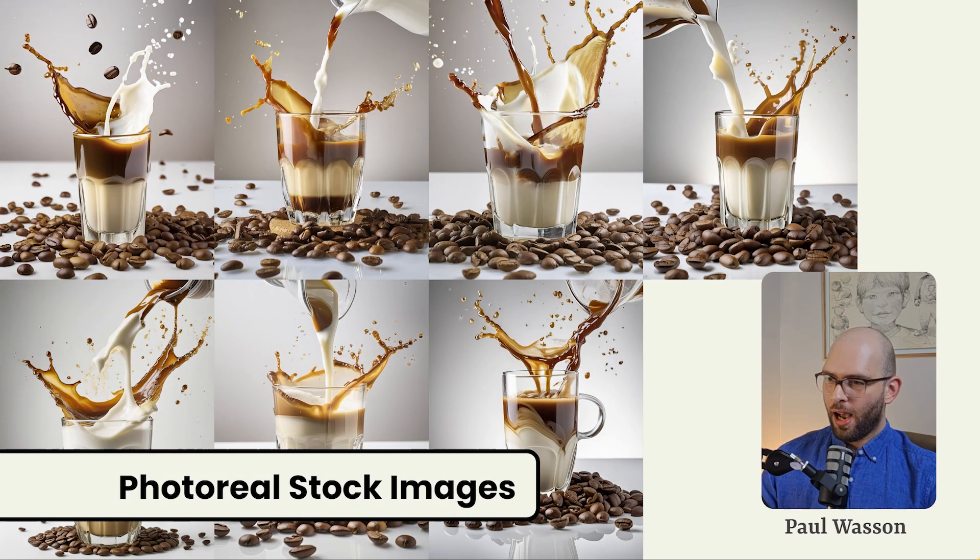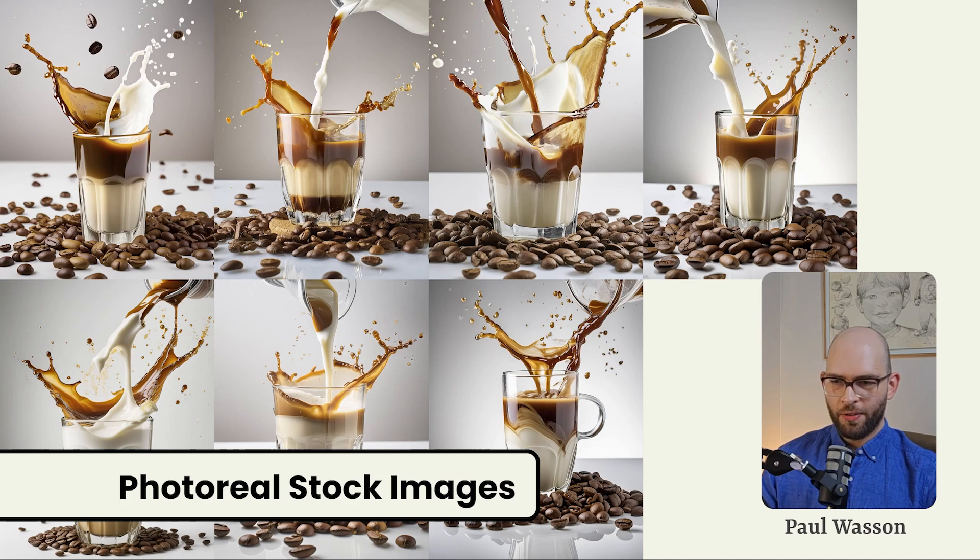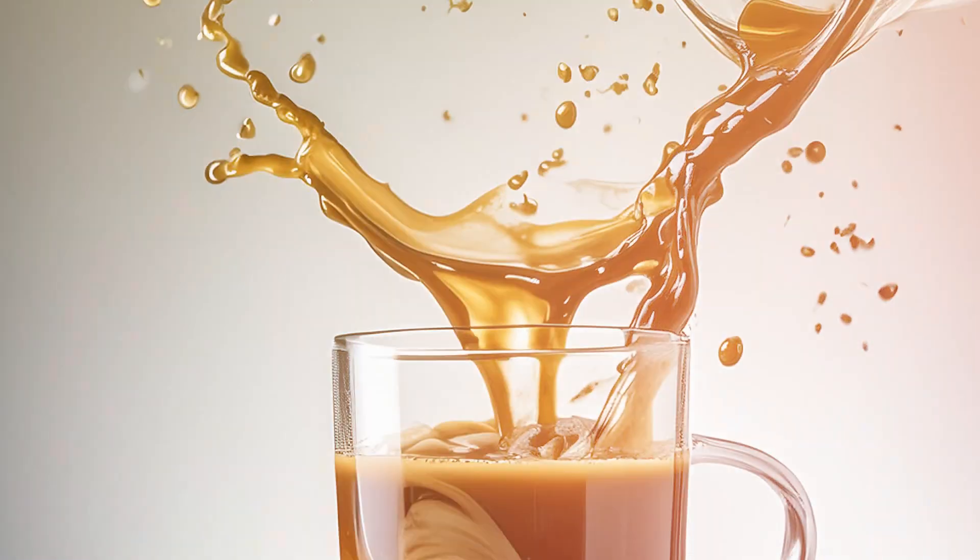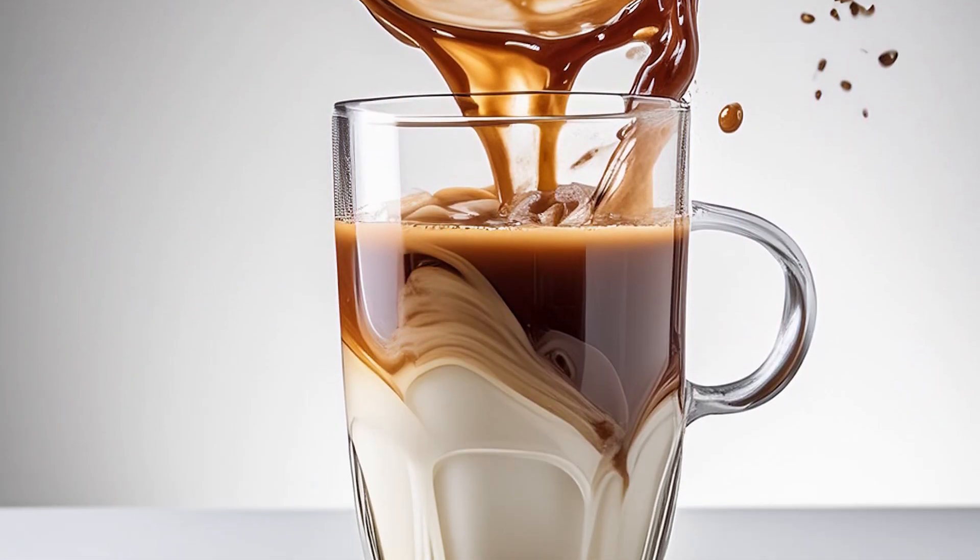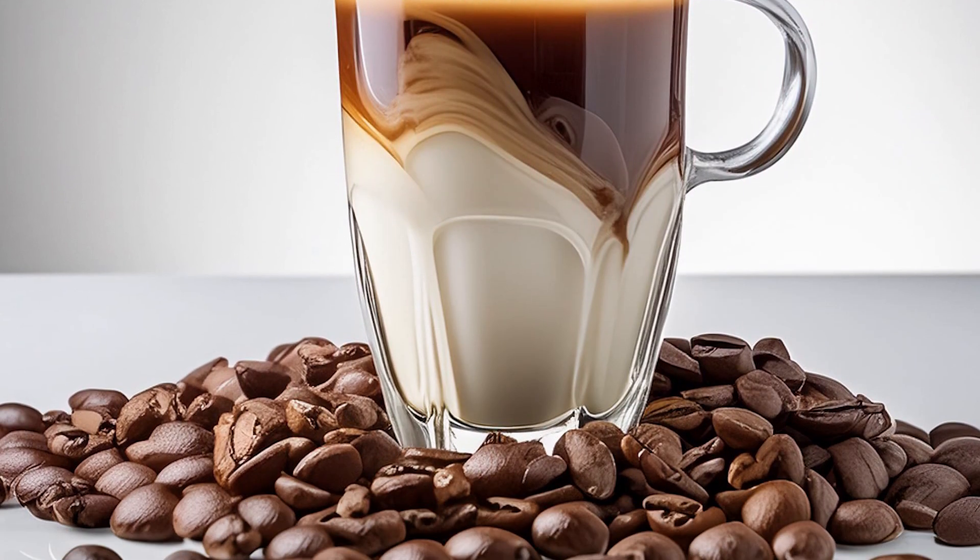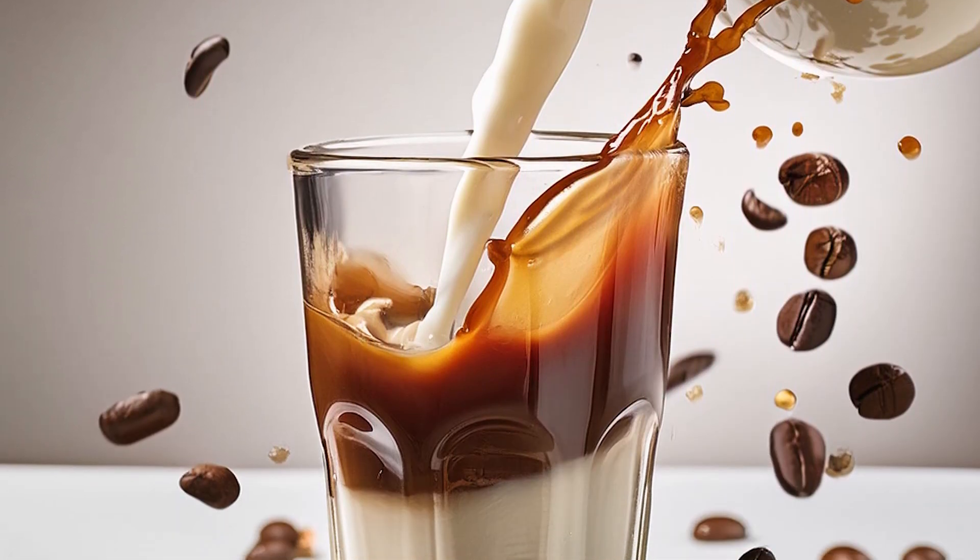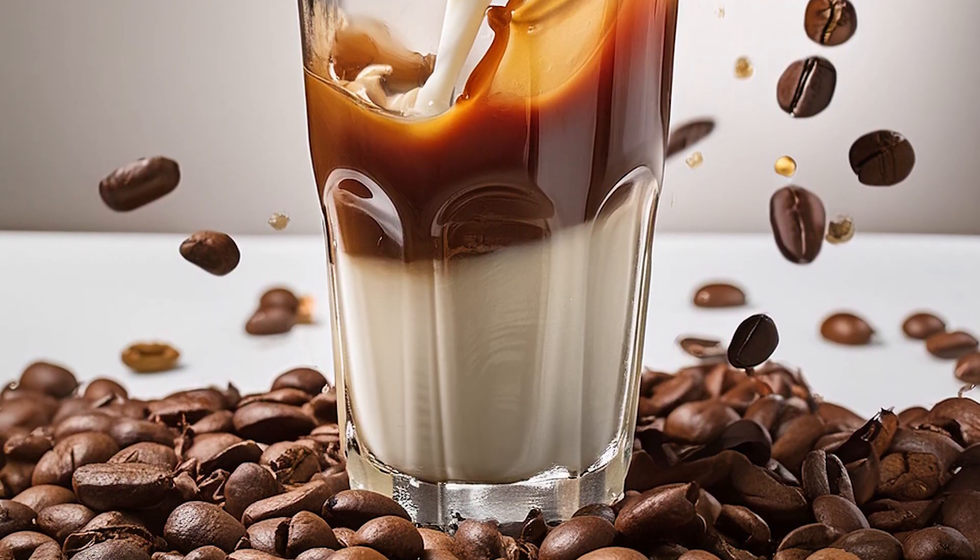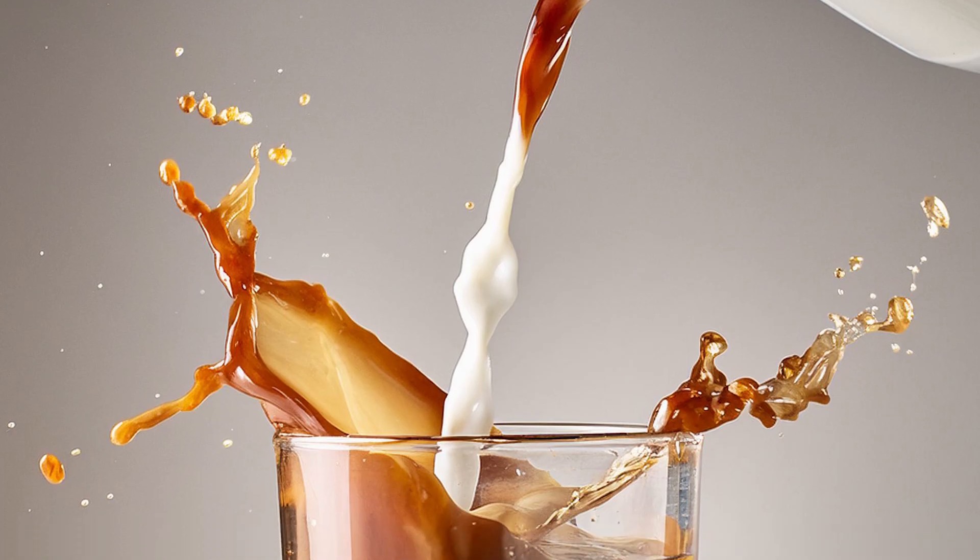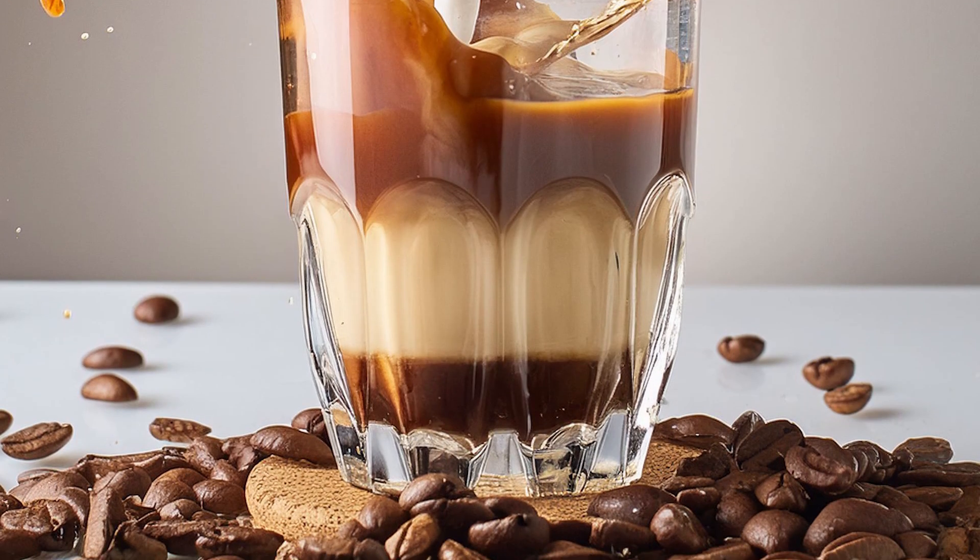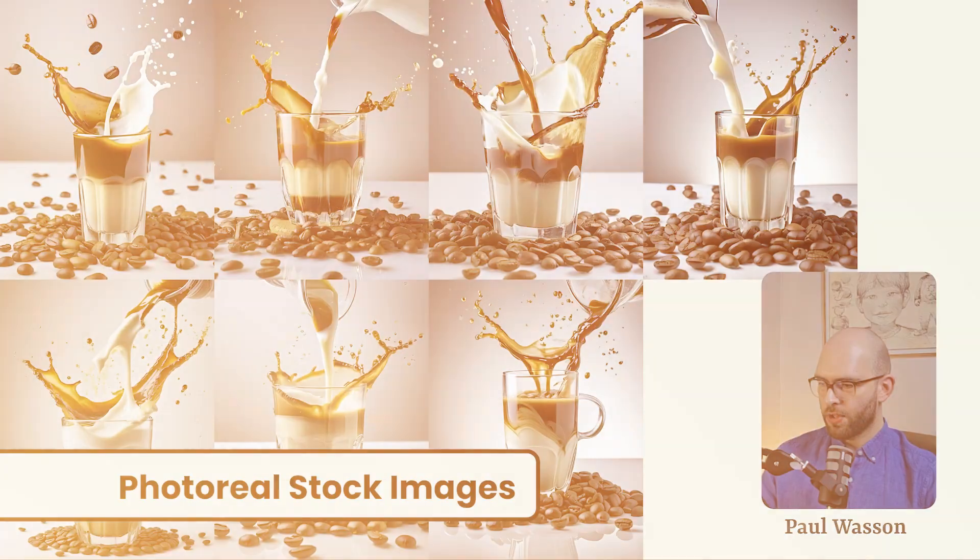But before we get into all of that, I wanted to give you a quick rundown of something I think we've all been expecting Adobe to excel at. And that's photorealistic stock imagery. For our first example, we're going to take a look at some styled dynamic food photography in the form of this coffee.